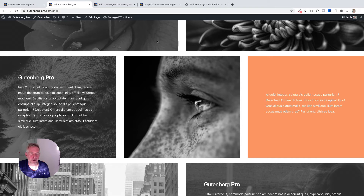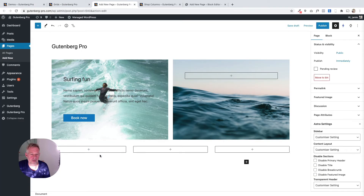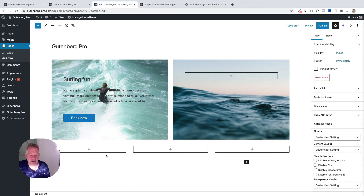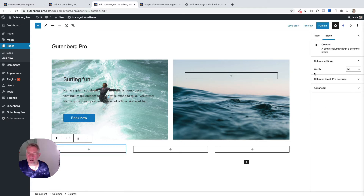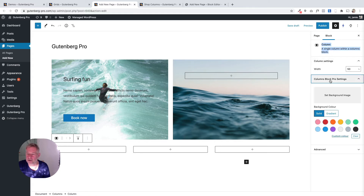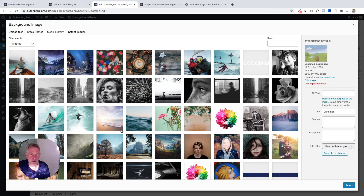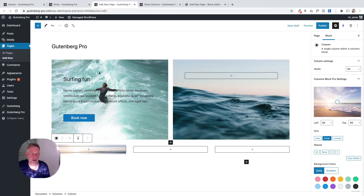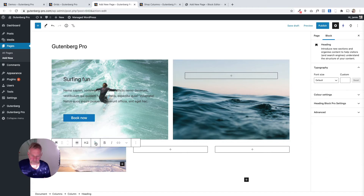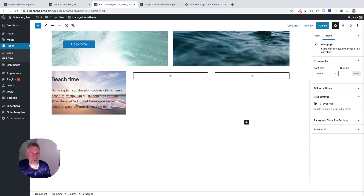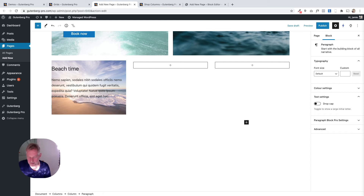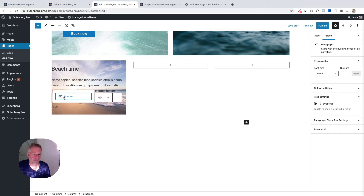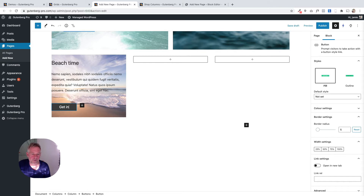For this section, we've got background images on the columns. Make sure you select the actual column itself — you'll see a box around it confirming the selection, and the settings on the right will change accordingly. I'll set a background image for the first column, then add a heading block and a paragraph block inside it. A quick shortcut for adding blocks in Gutenberg is to hit the forward slash key and type the name of the block you want — a fast way of working.